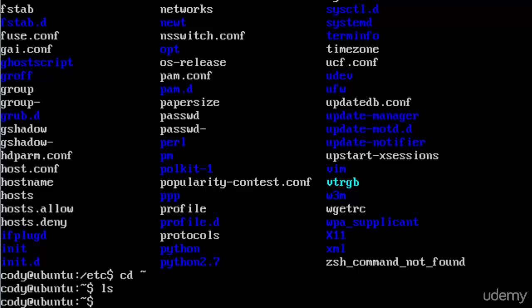In this video I'll be introducing you to ifconfig as well as teaching you how to release and renew the DHCP lease on an Ubuntu server.